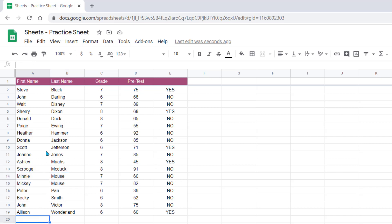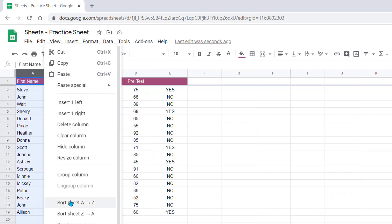In order to do this, I need to first sort the first name column. So I come up here to the top and choose sort sheet A to Z.